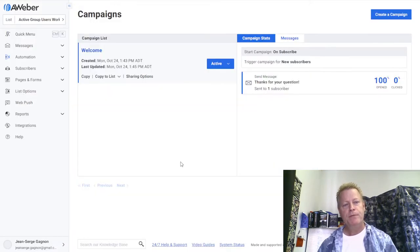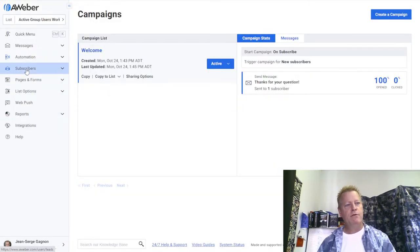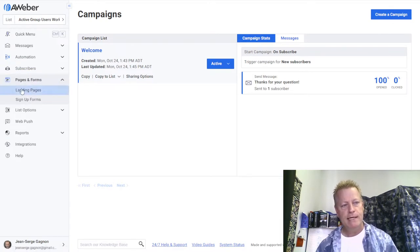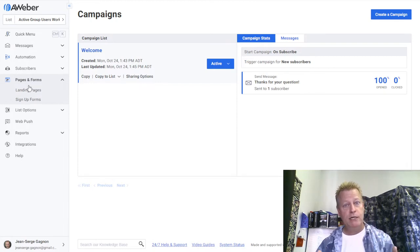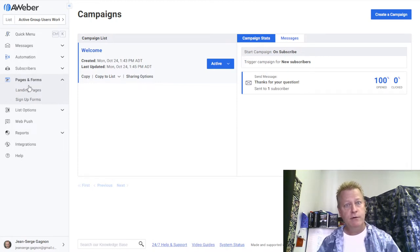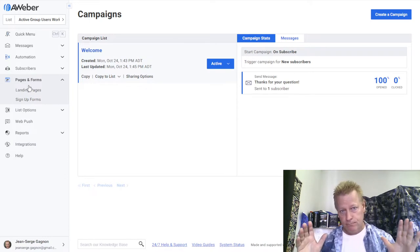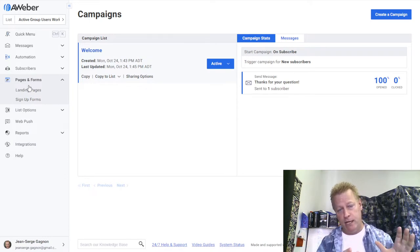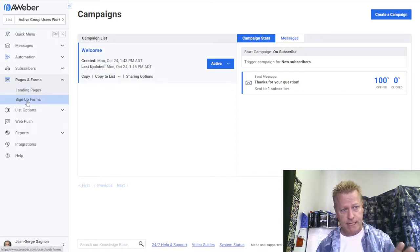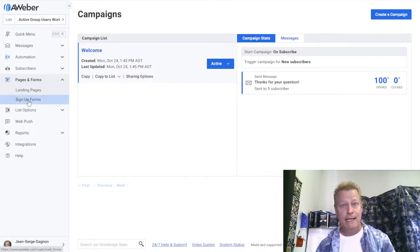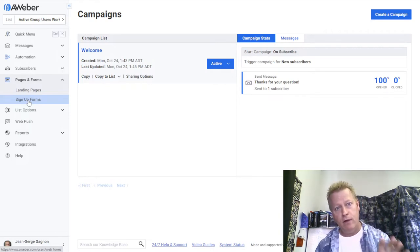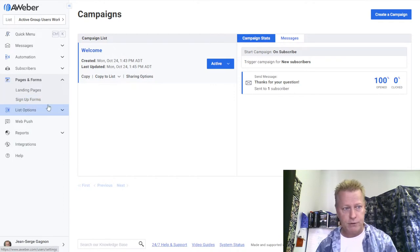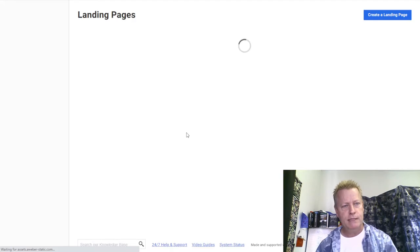In AWeber, if you go into Pages and Forms, there are landing pages and sign-up forms. The difference is: a landing page is its own page you can send people to — you don't even need a blog. A sign-up form is something you can embed in your existing blog or website using special code.